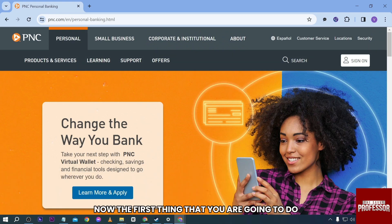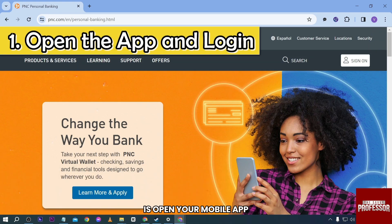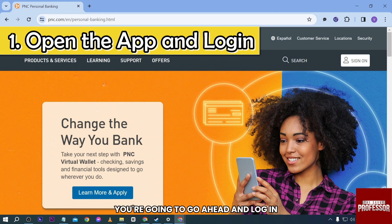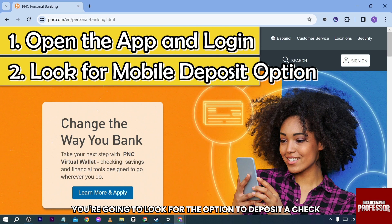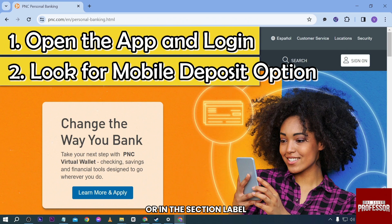The first thing that you are going to do is open your mobile app. After opening it, you're going to go ahead and log in. Once logged in, you're going to look for the option to deposit a check using mobile deposit. This is often found in the app's main menu or in the section labeled deposit or deposit a check.